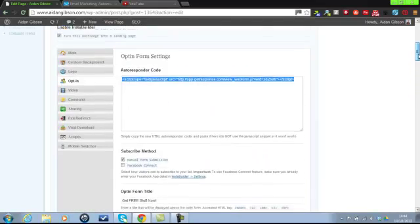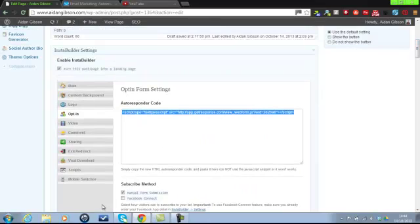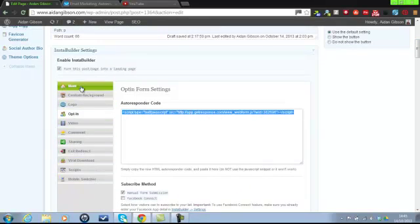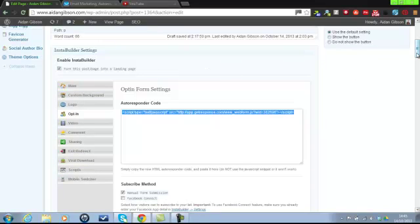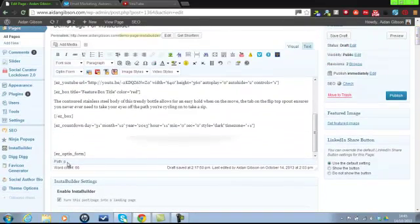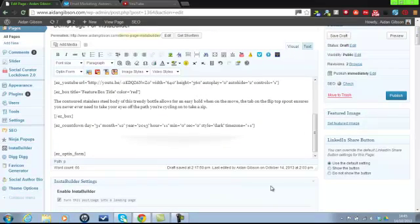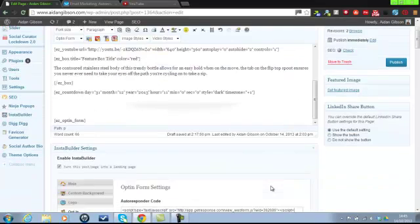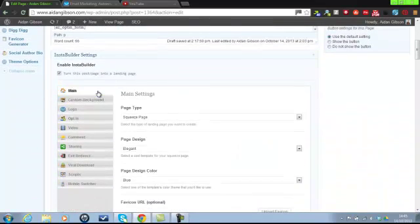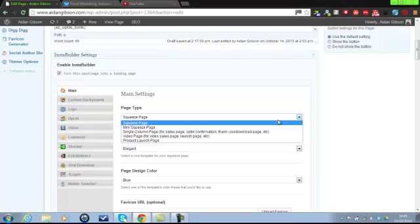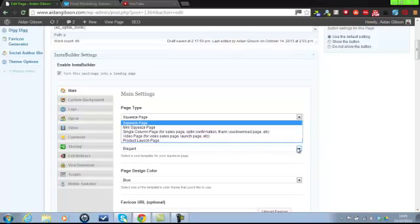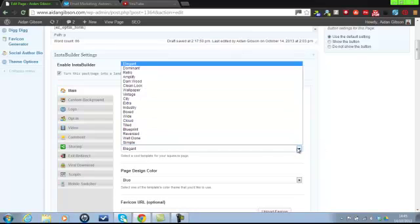There's loads of different options as well. You've got Facebook Connect as well. Just go through here. I'm just showing you the very basic of what you can do with InstaBuilder. I've added an opt-in form at the bottom here but also because I'm using it as a squeeze page, you will get an opt-in form on the right of the page as well. So squeeze page, you can use different types of video page, product launch page and you've got different styles as well.